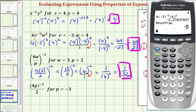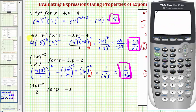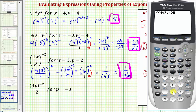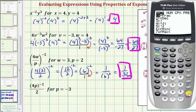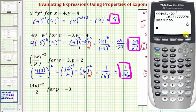Checking our answer: open parenthesis for the fraction, another open parenthesis for the numerator, then four times three, close parenthesis for the numerator, divided by two for the denominator, close parenthesis for the entire fraction, then raise to the power of negative two, enter, and math, enter, enter — verifying our answer.